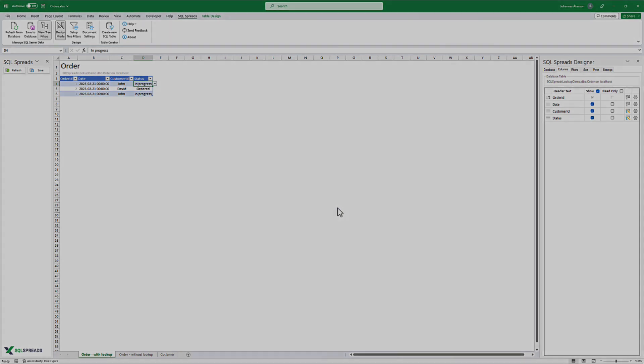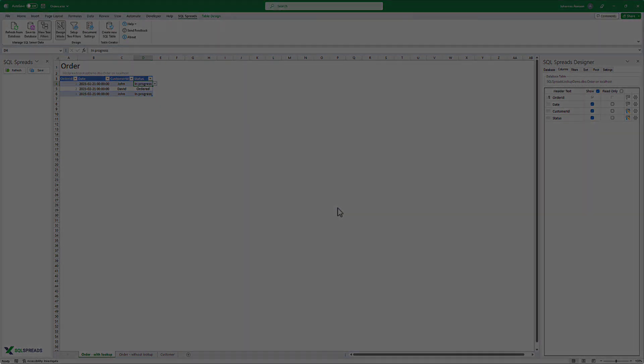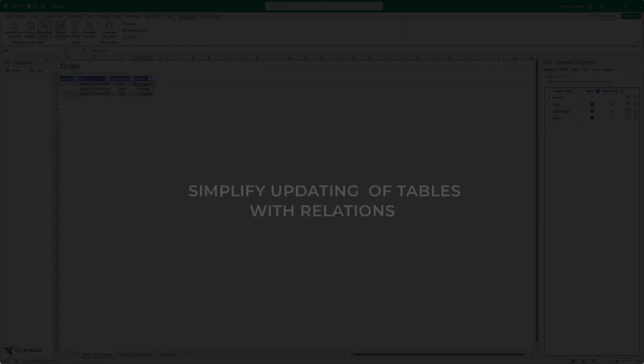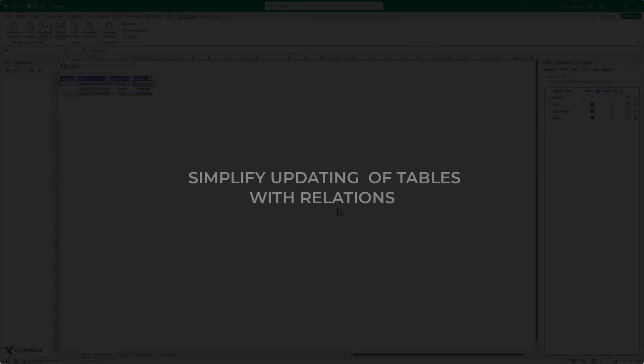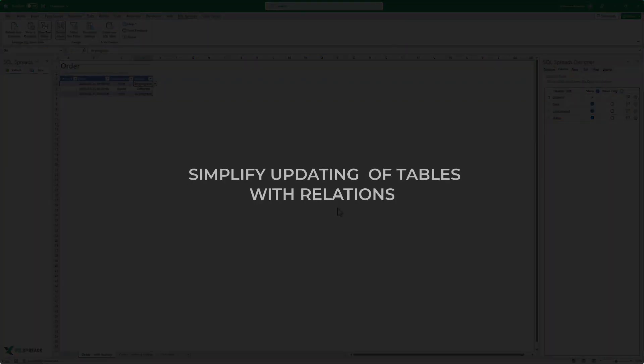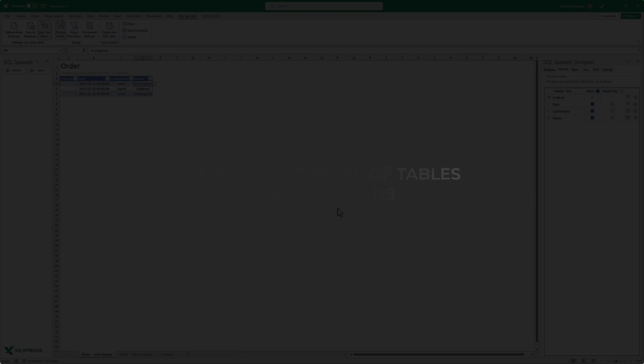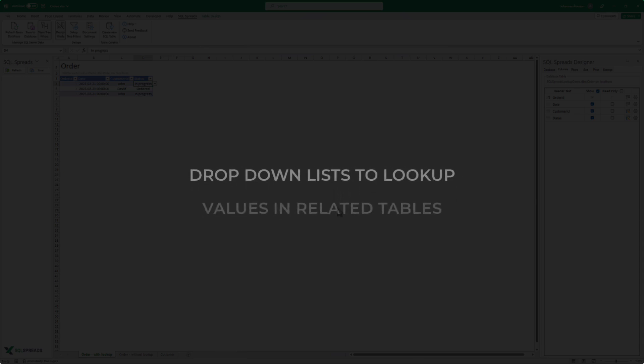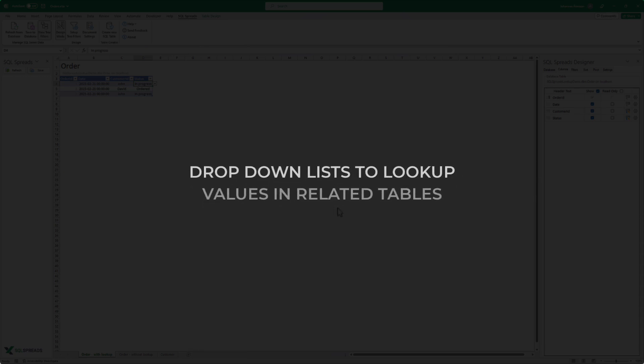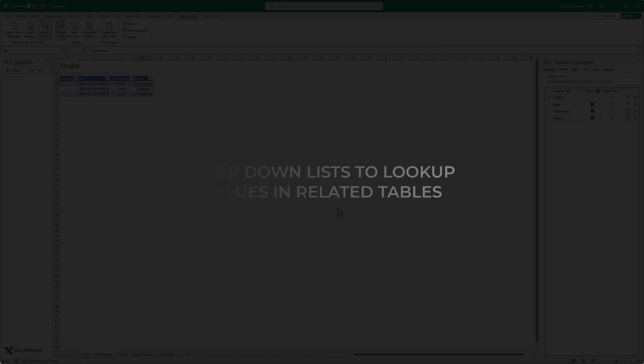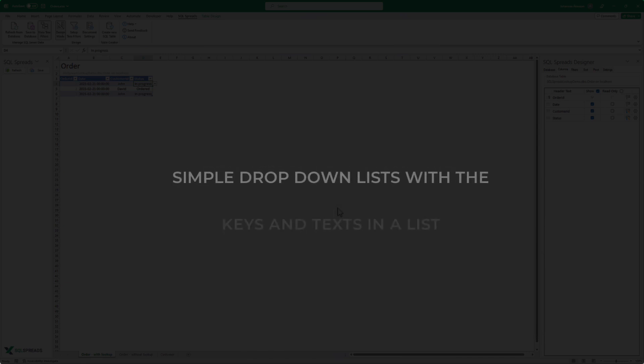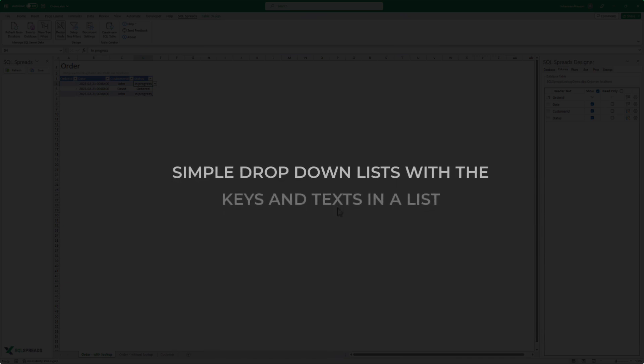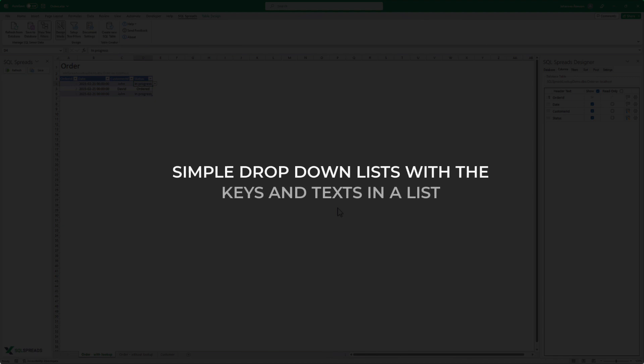And there you go. In this video, we have looked into how you can use lookups in SQL spreads to simplify updating tables with relations. We've created drop-down lists that will look up values in related database tables, and also created a drop-down list for more simple cases where we have the keys and texts in a simple list.